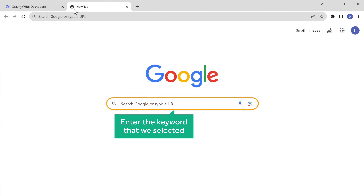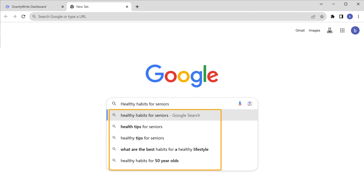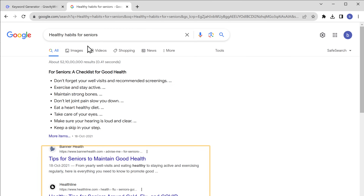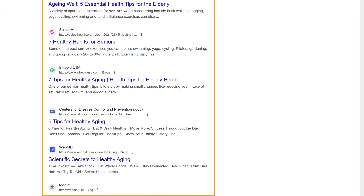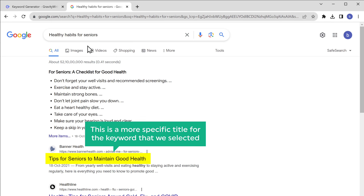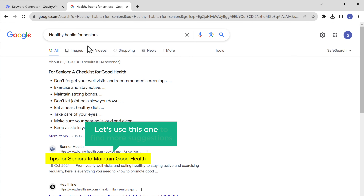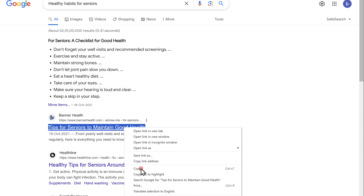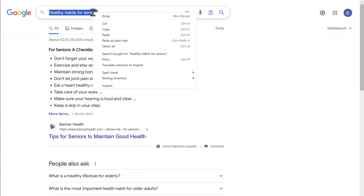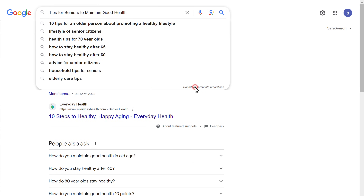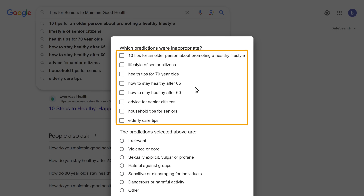So let's go to Google and enter the keyword that we selected. Now in the autofill suggestions, you can see what people are searching for related to that keyword. Now to get a more refined suggestion, let's press enter and Google will show you all the top results for that keyword. For example, here we have 'tips for seniors to maintain good health.' This is the most specific title for the keyword that we selected. So let's use this one to find more suggestions — just copy it, paste it here and you will get even more suggestions, including a list of keywords that people are searching for.